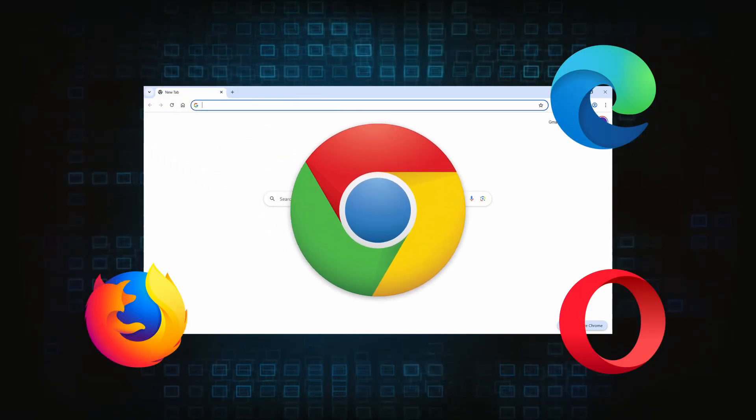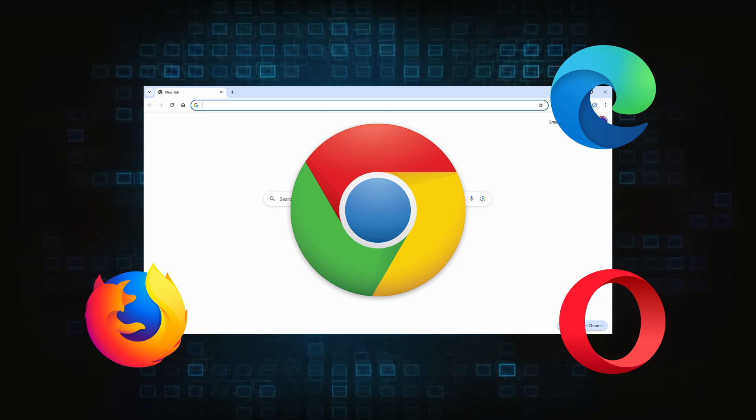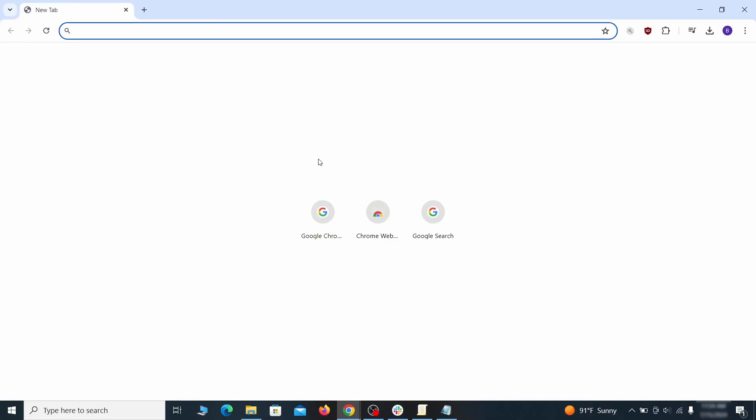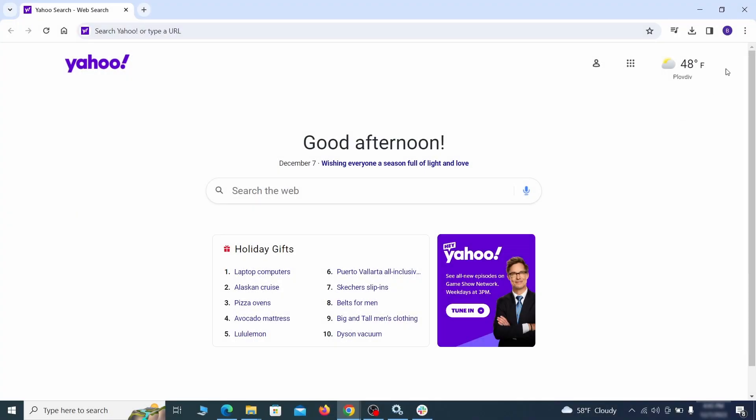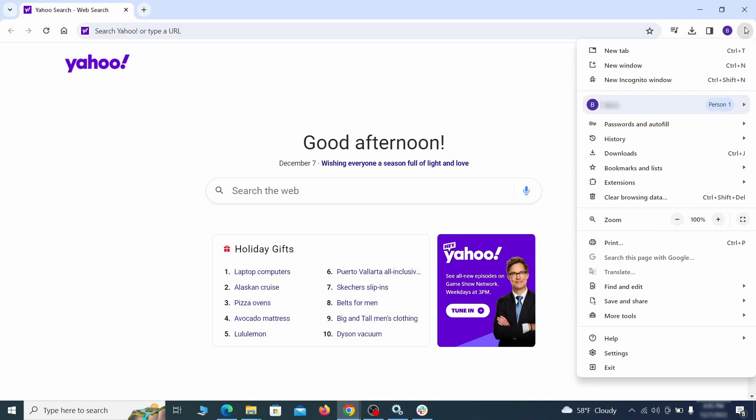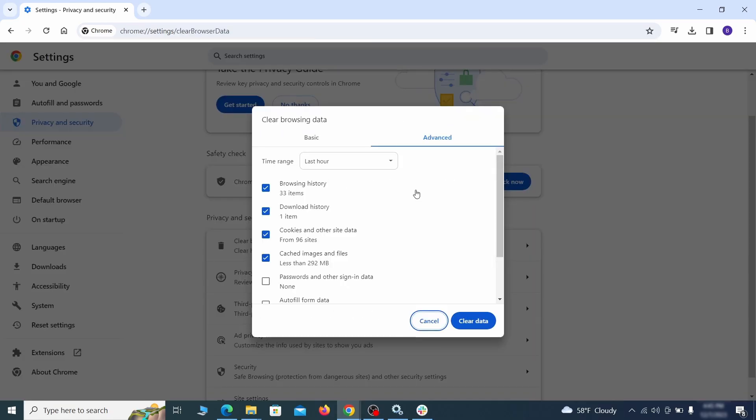First, revisit the extensions tab and delete any items that don't belong. Anything you don't need or don't remember installing should go. Then go to settings in the browser menu and open privacy and security. Clean your browsing data for all time, making sure all data boxes except your passwords are checked.